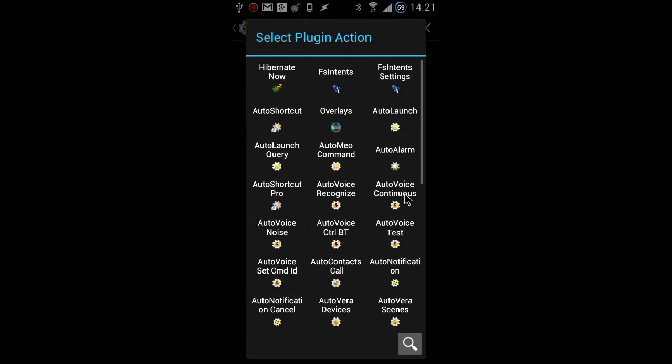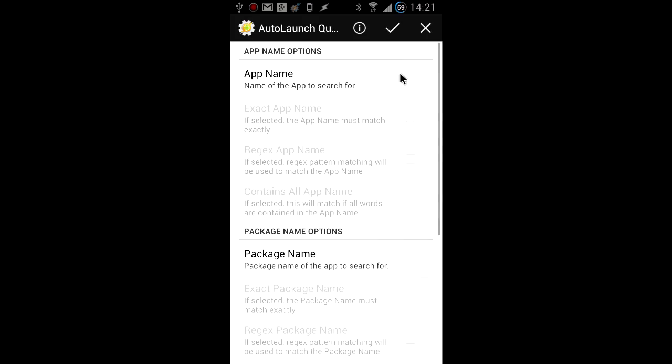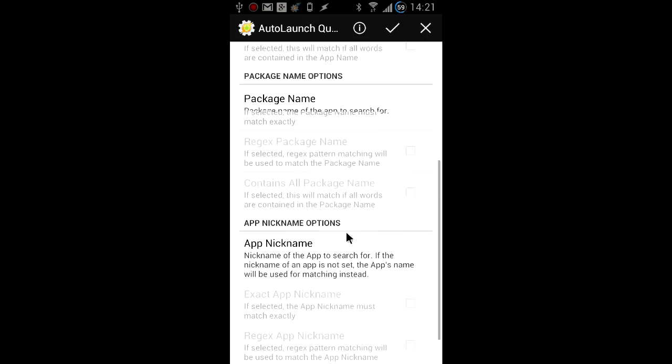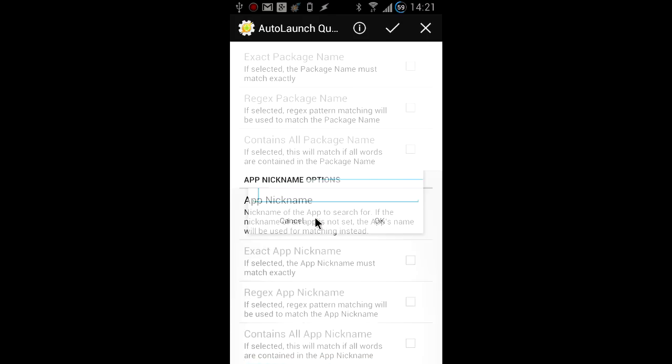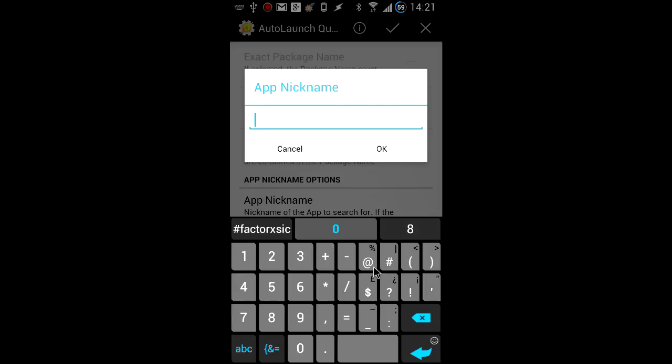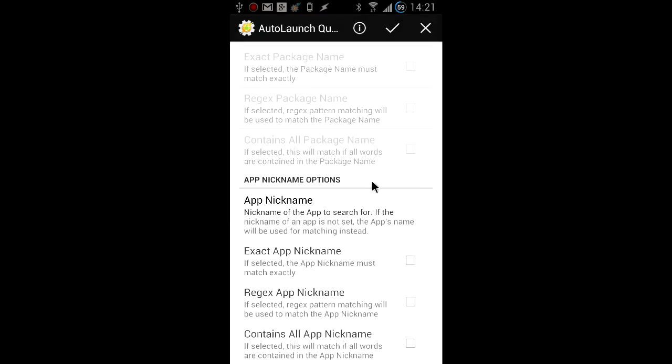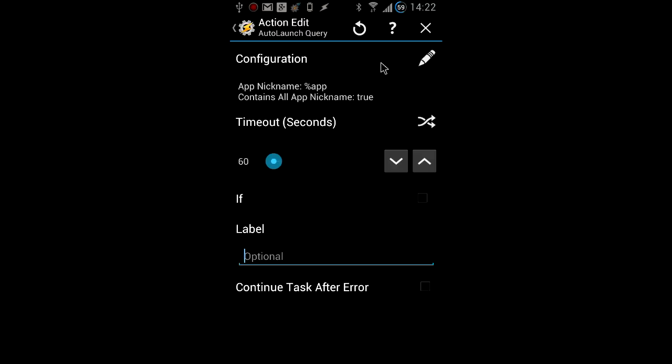Then create a new task with an auto launch query action. We're going to find apps that contain the name spoken in the AutoVoice command. Fill in the app nickname field so both app nicknames and names are searched. Also check the contains all checkbox so it's easier to match the spoken command.